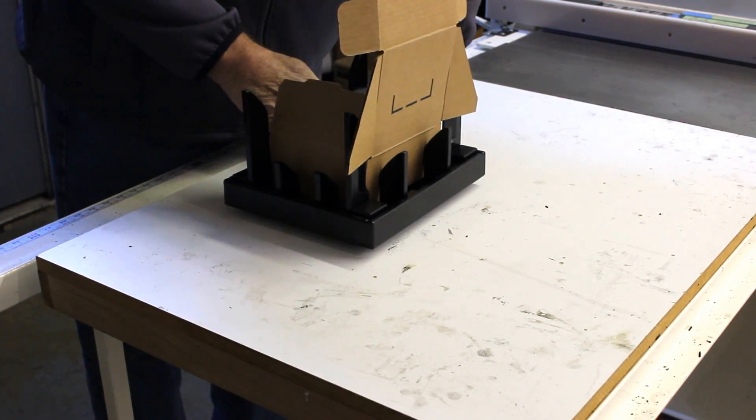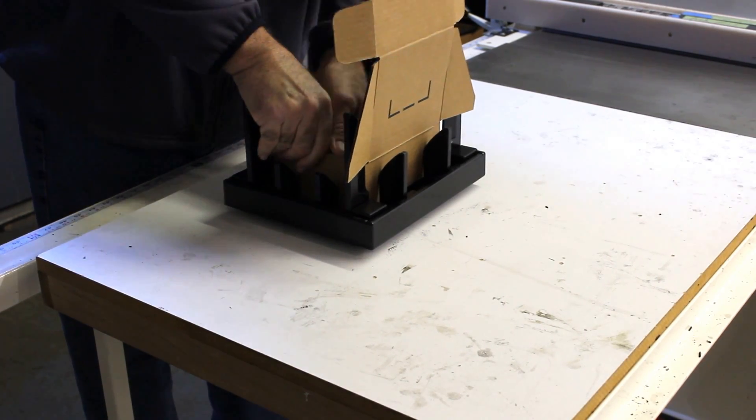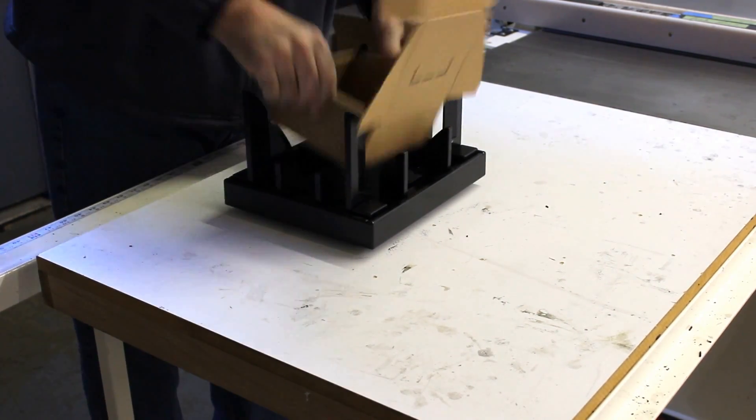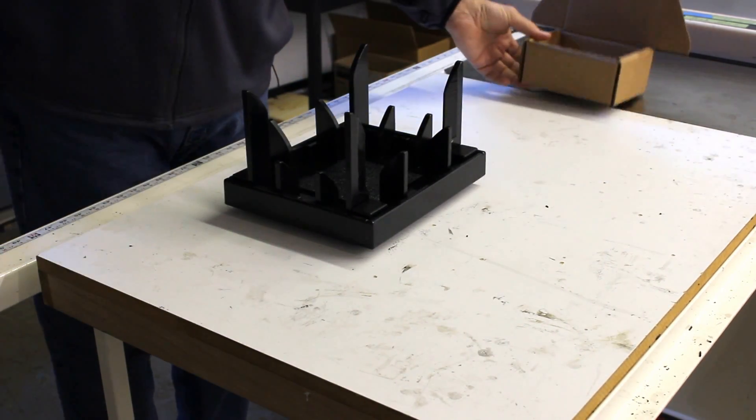So we'll fold our front, our left tab, our right tab, and you have your box. Thank you very much.